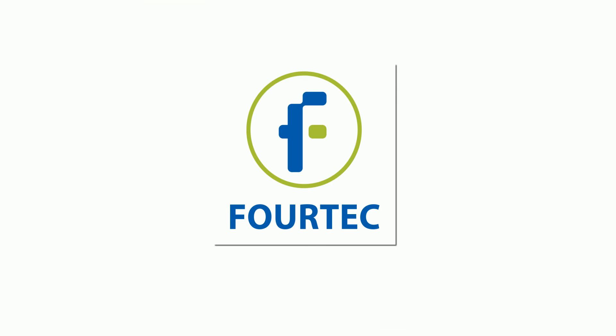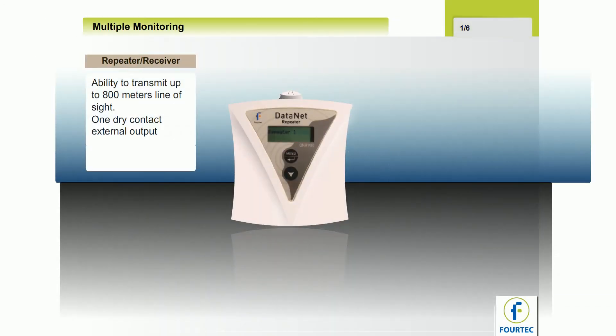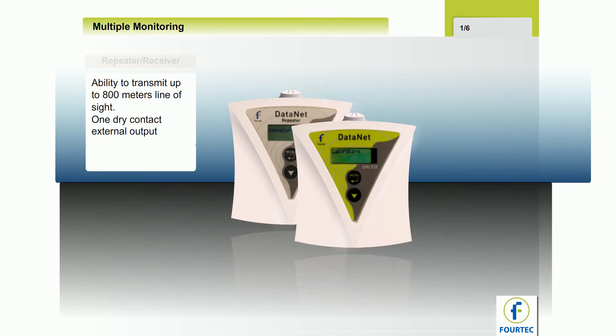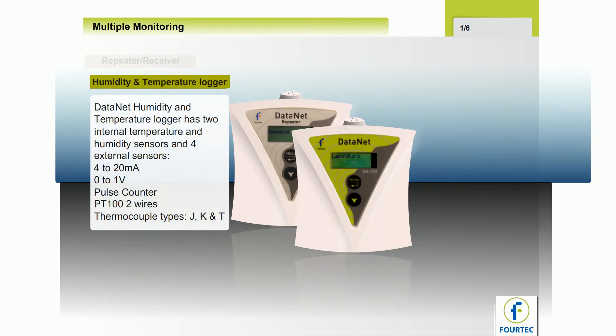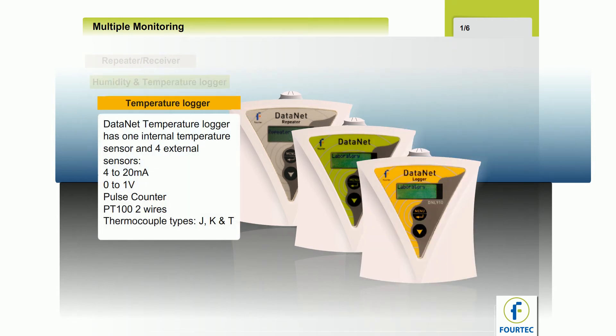Based on wireless ZigBee protocol, the Datanet Data Acquisition System comprises three units: the repeater receiver, the humidity and temperature unit, and the temperature unit.